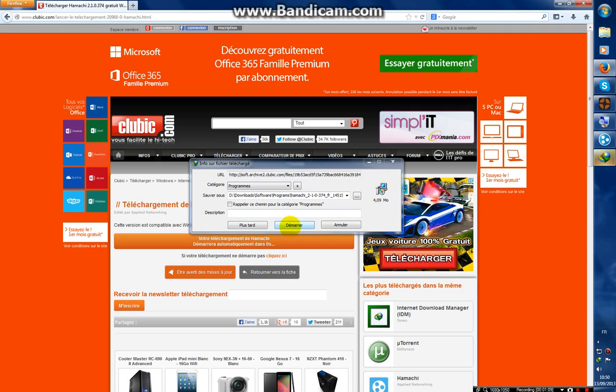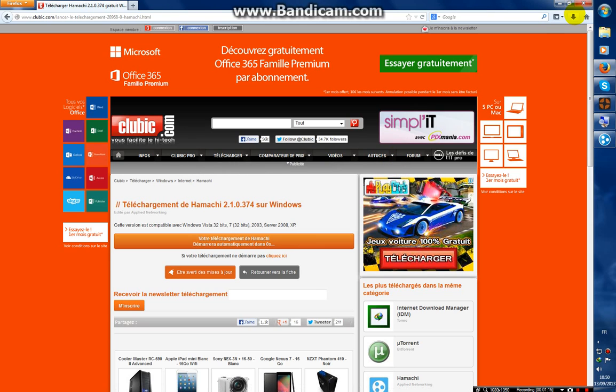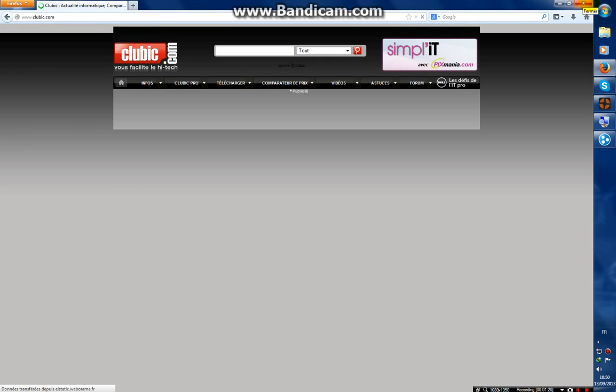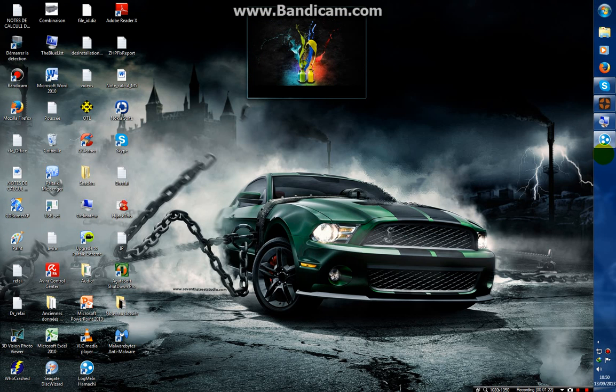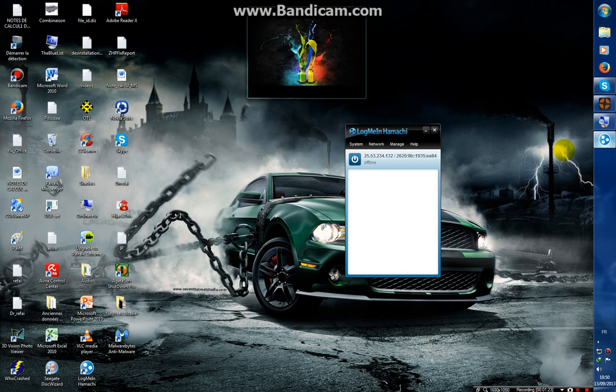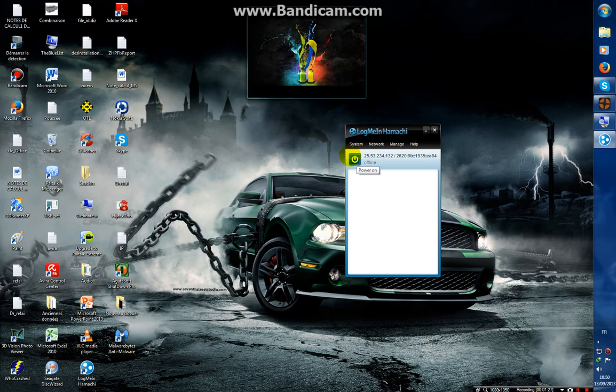I don't need to do that because I already have Hamachi. Now let me show you how to work with it. This is Hamachi. First of all, you have to click here to get online like that.